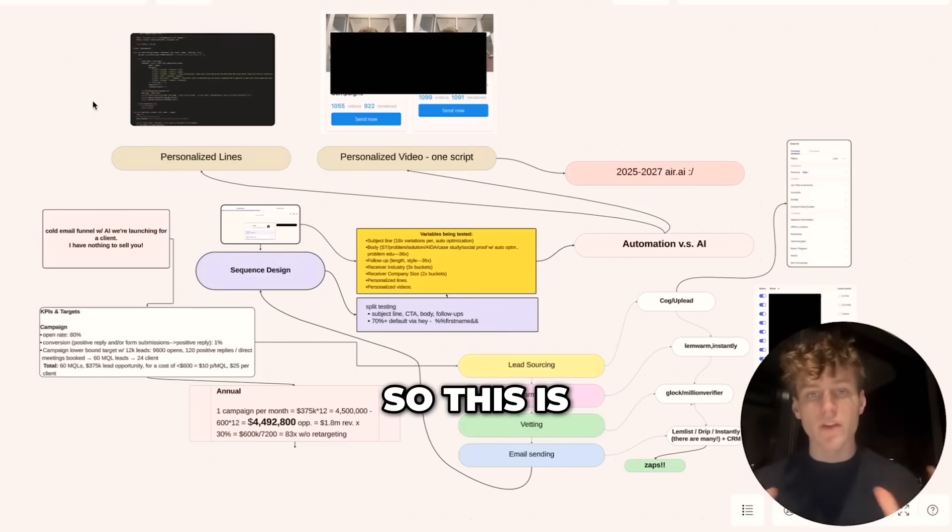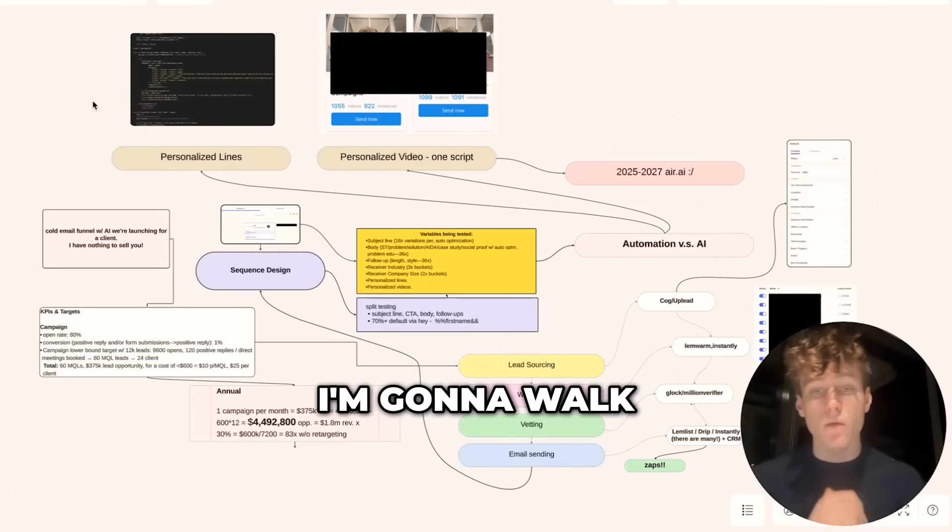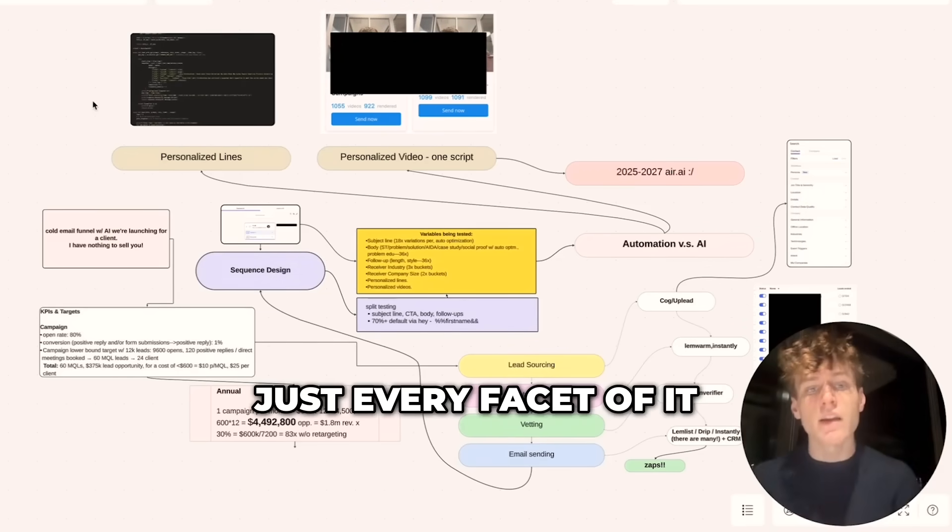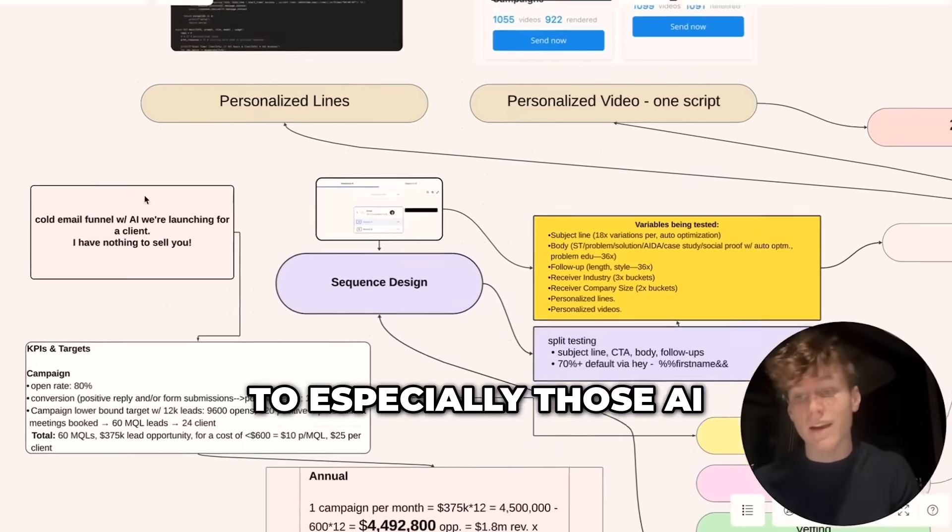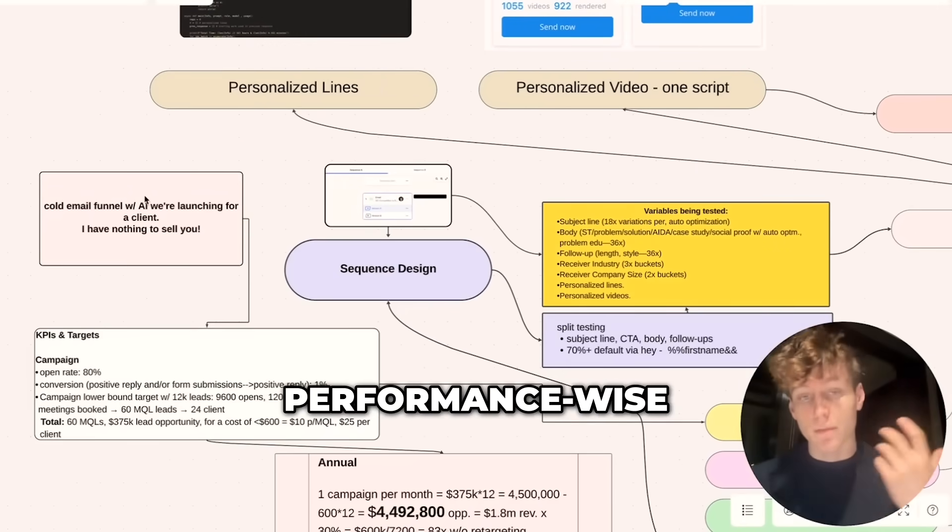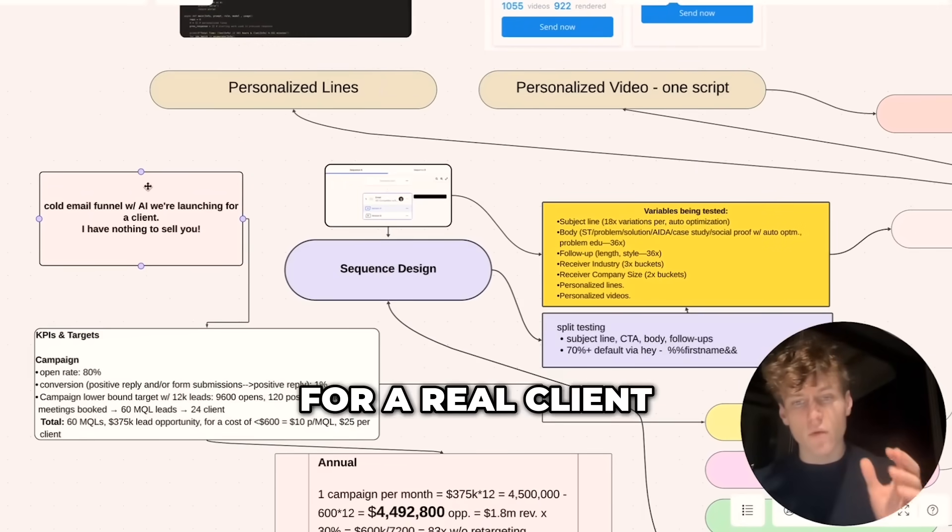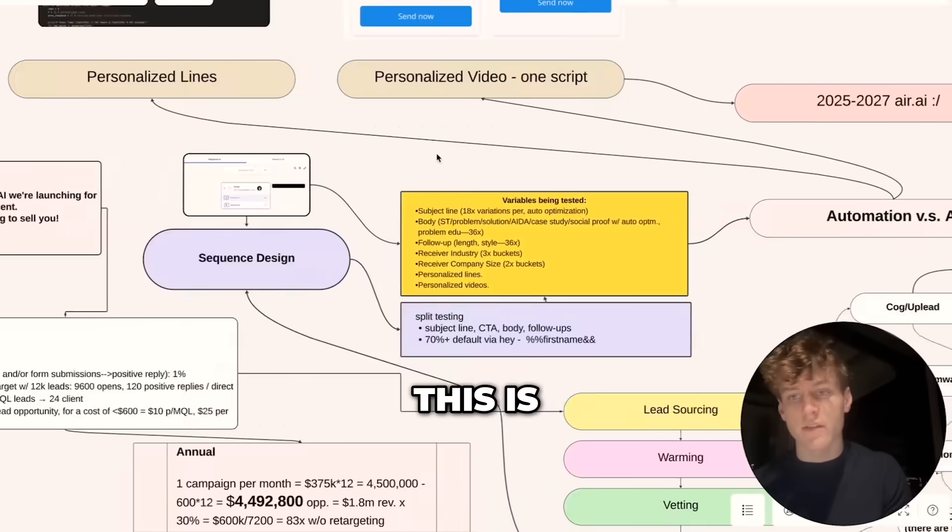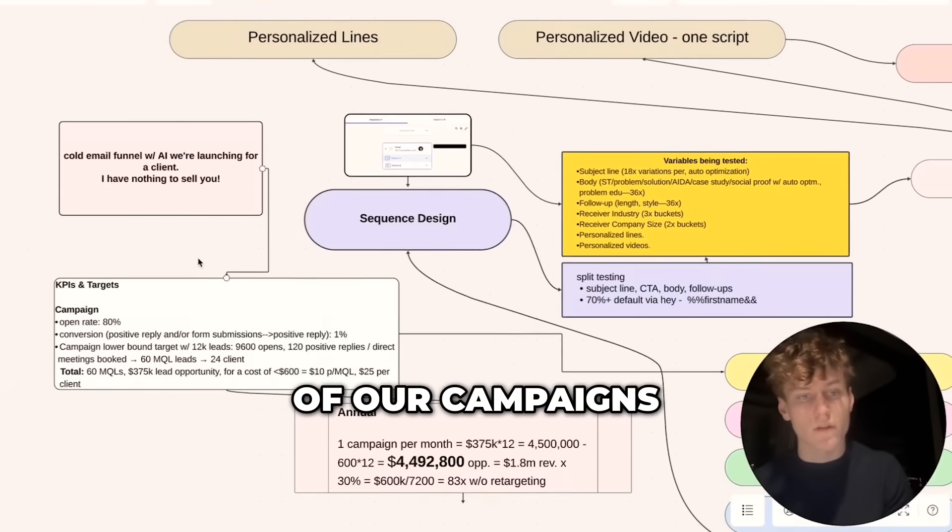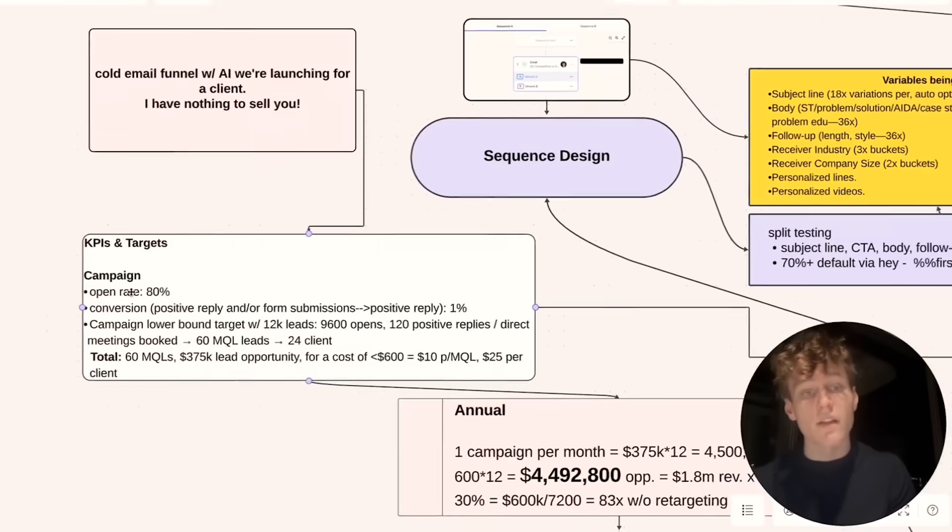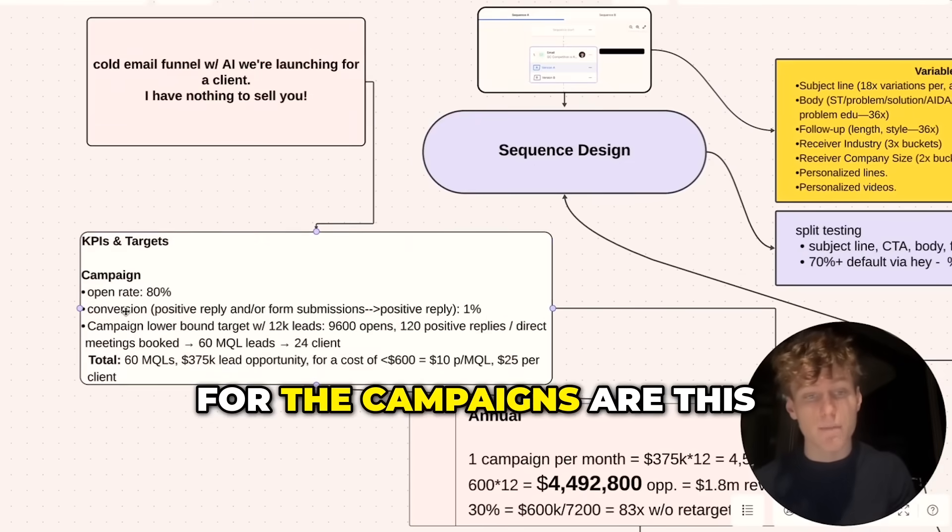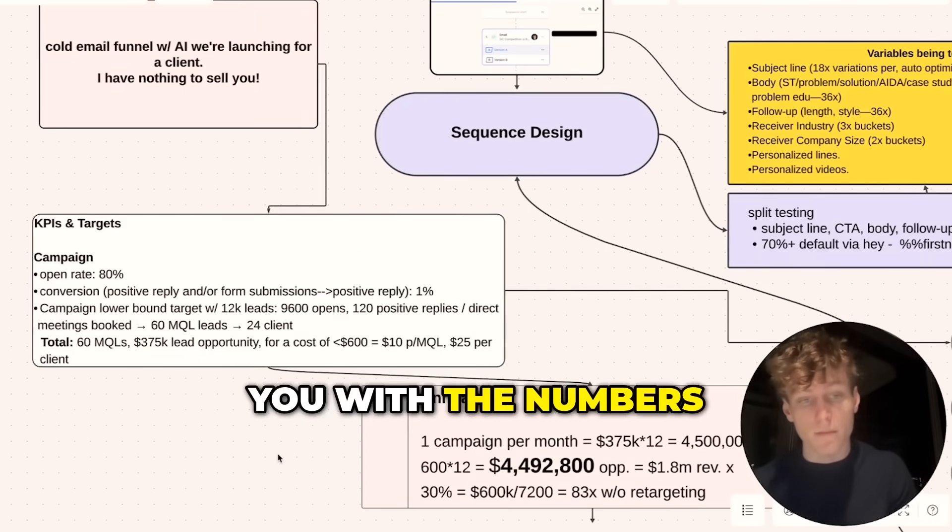Okay, so this is what the funnel looks like that I'm going to walk through in this video, every facet of it, especially those AI tools that give it the extra kick performance-wise. This is for a real client. This is exactly what we use to send all of our campaigns. To start off, the general targets or KPIs for the campaigns are this—I won't bore you with the numbers.